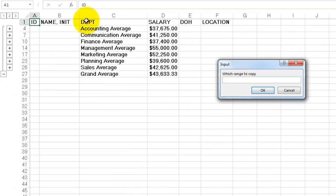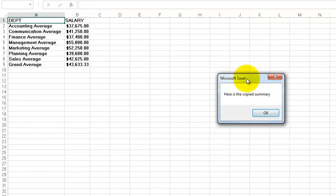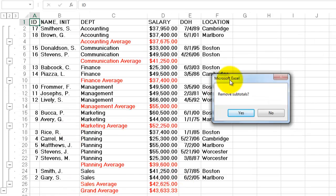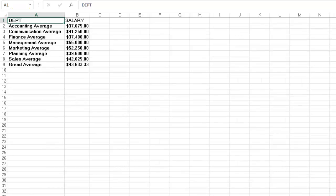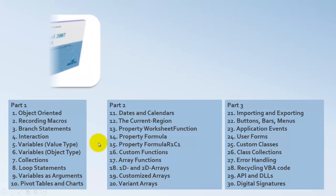I do the salaries again. This time average. Which range to copy? Let's say this one. OK it. Here is the copied version. Remove the subtotals. Notice that now it is done by department. And we have averages. I'm removing the subtotals. And I'm back to my original database. And I have here the overviews at that moment.